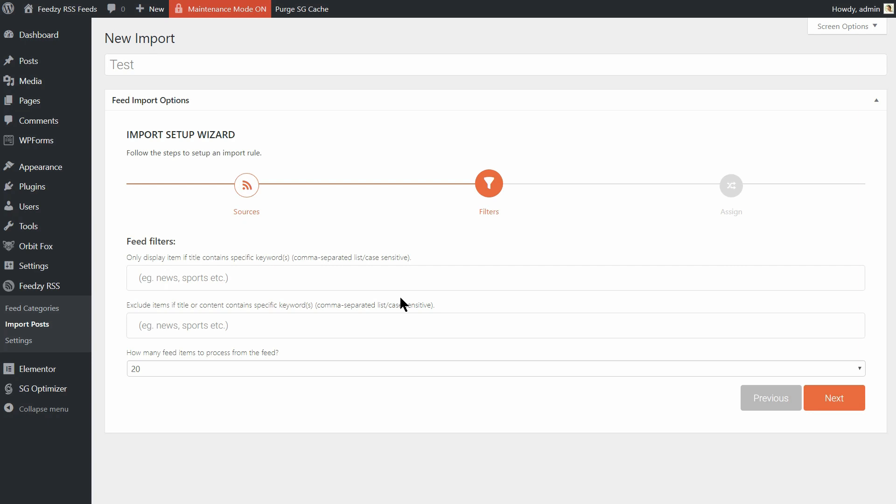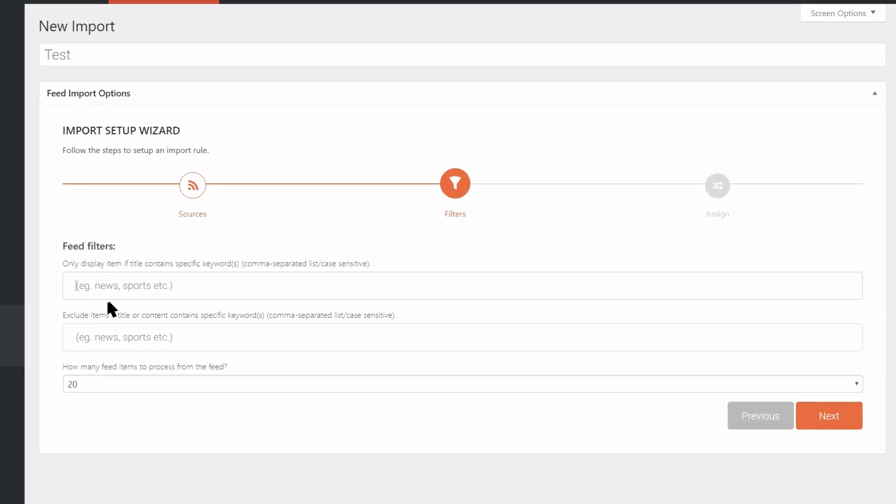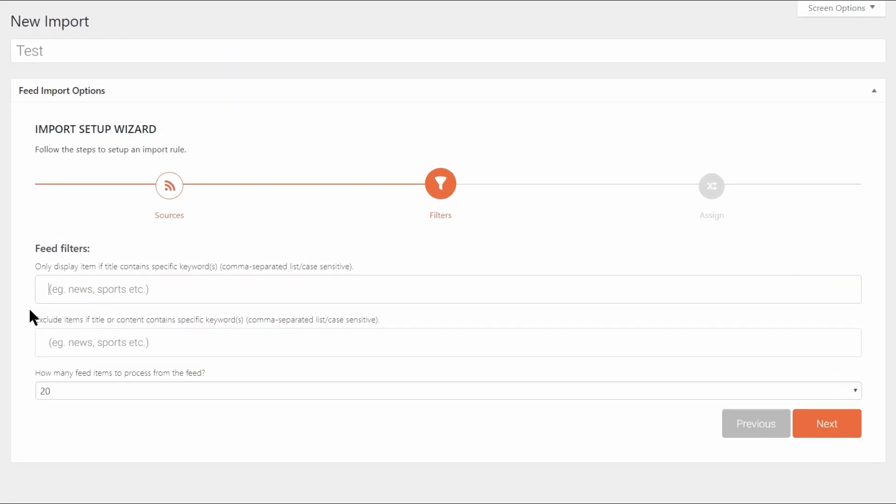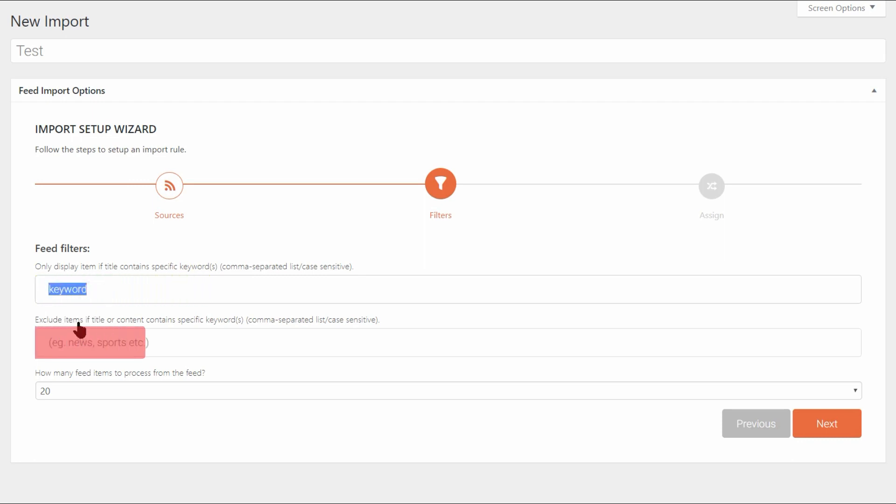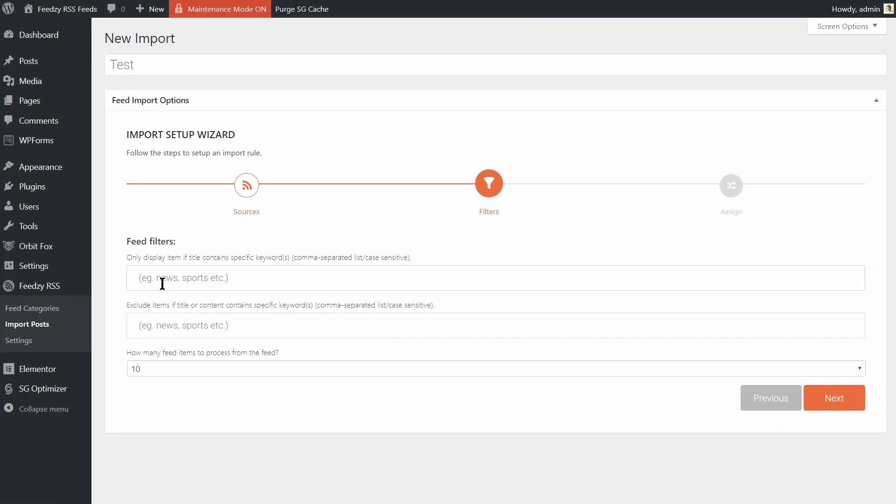One neat thing about Feedsy is that it lets you add keywords filters to your RSS feeds. With these filters, you can only import posts that include certain keywords, or you can import all posts except those that contain certain keywords. Enter your keywords as desired. For example, with the test configuration I created here, Feedsy will not import any posts that contain the words premium or business.